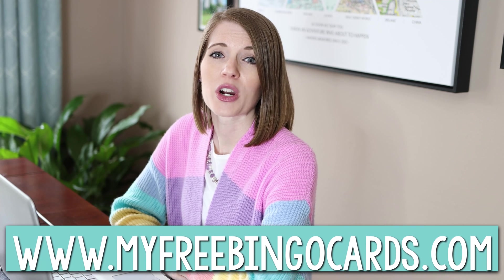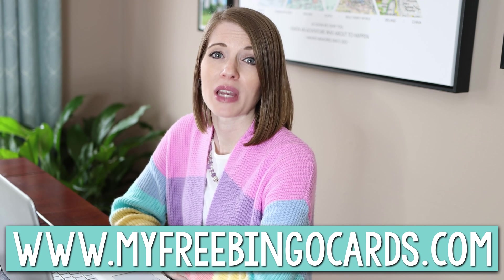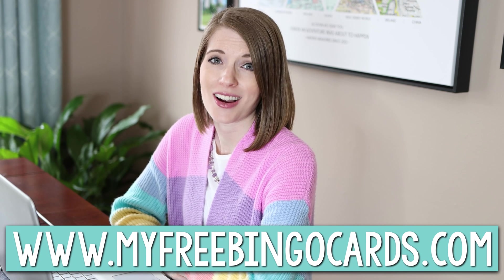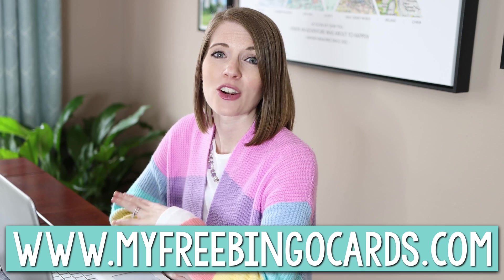The first online tool that we're going to use is myfreebingocards.com and we're going to go on there and create a set of bingo cards for your class. So let's jump on my computer and I'll show you how to do that right now.